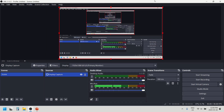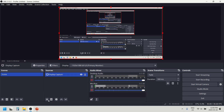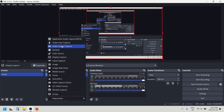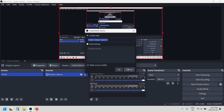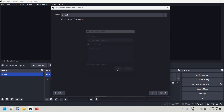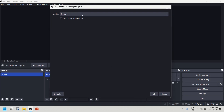Right now whatever you can see on this screen will be recorded, but audio is not there. You can see there are options like desktop audio and mic audio — we will disable these and add the same thing externally. So first select the plus button, then select audio output capture, then click OK.